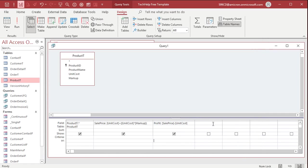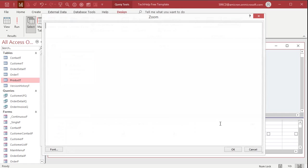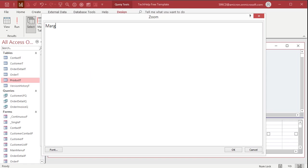Okay, now there's the other thing called gross margin. Markup is a function of the cost. Margin is a function of the sale price. You'll see those two terms. Sometimes people incorrectly use them interchangeably, right? Your margin and your markup are two different things. Okay, your margin is your profit divided by your sale price.